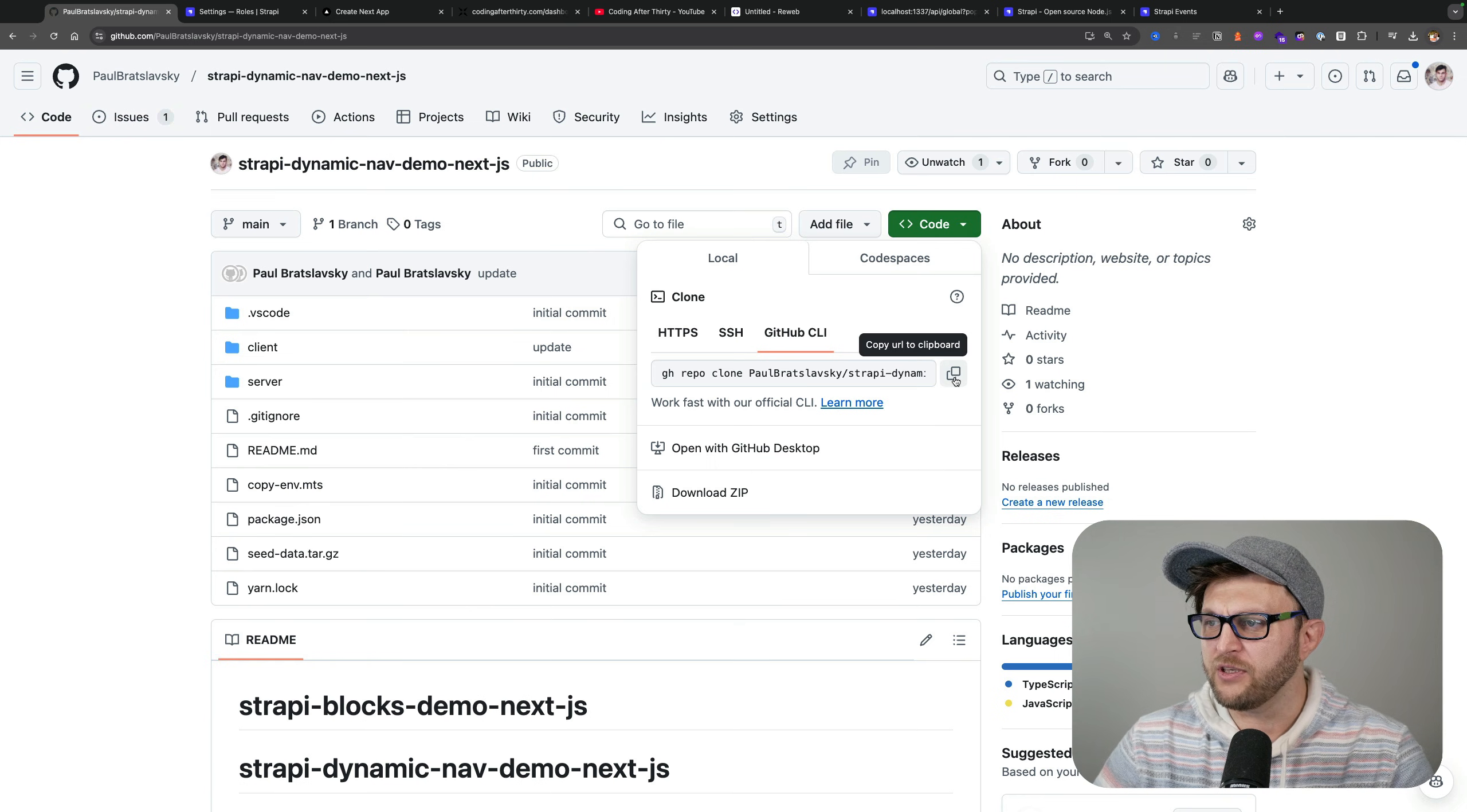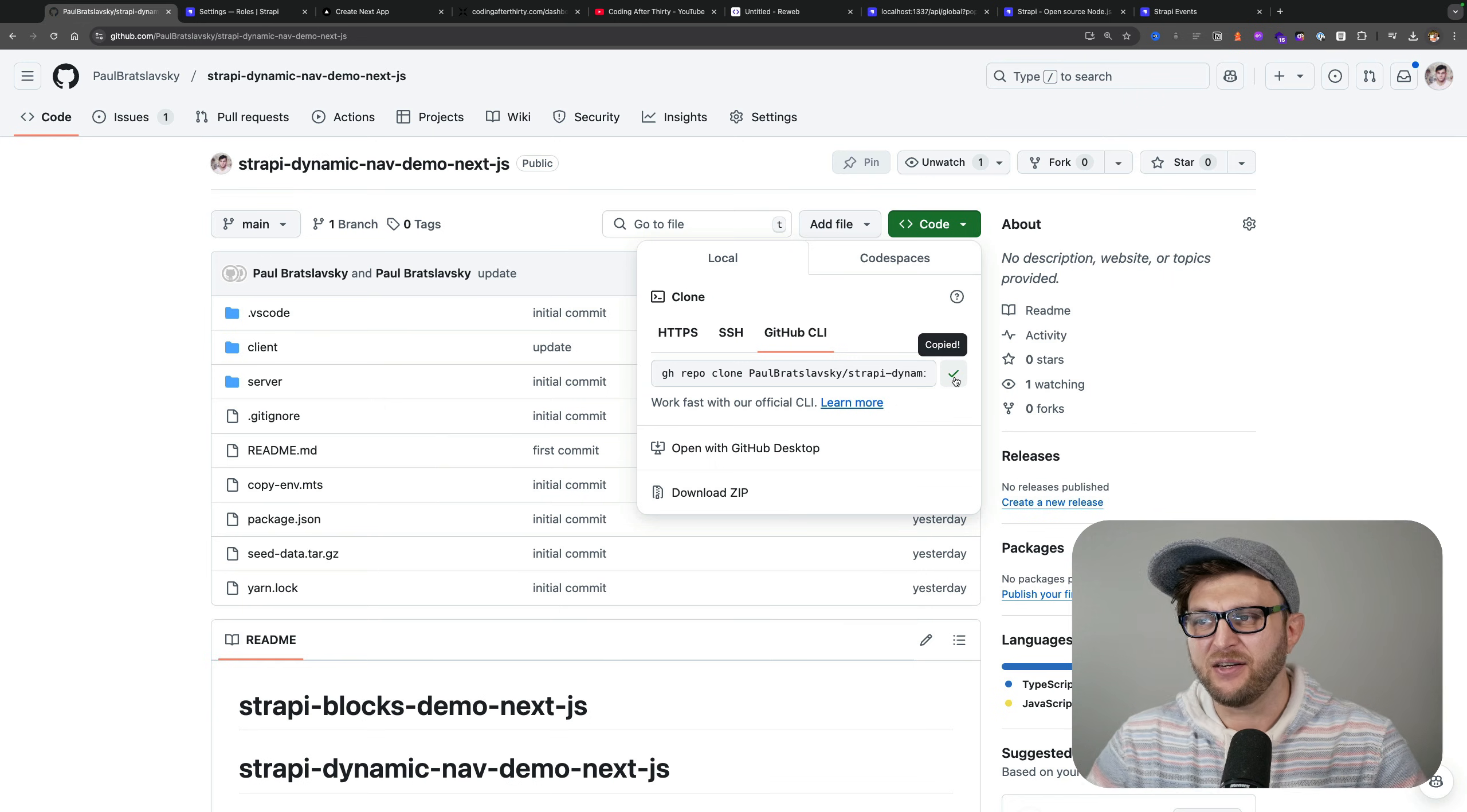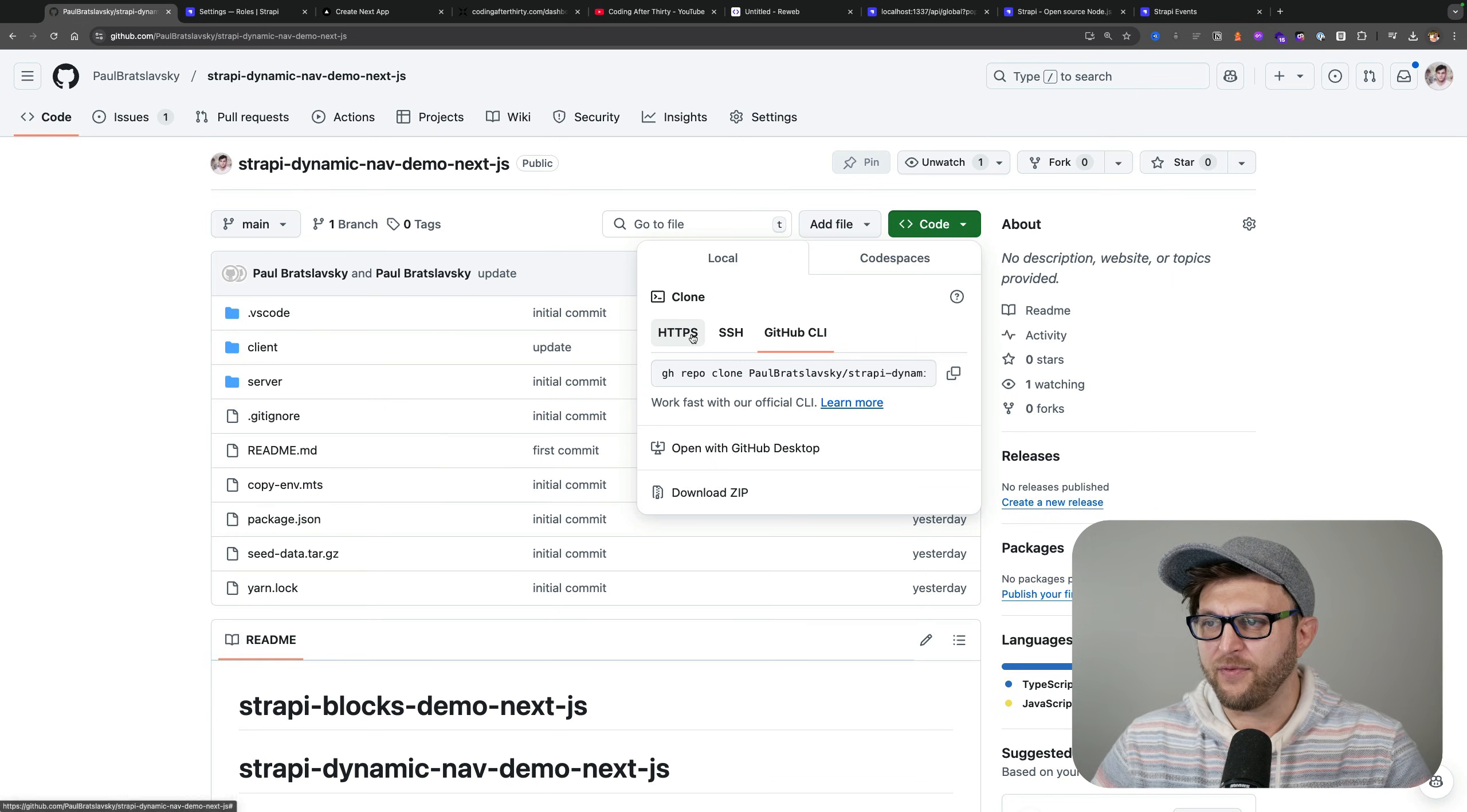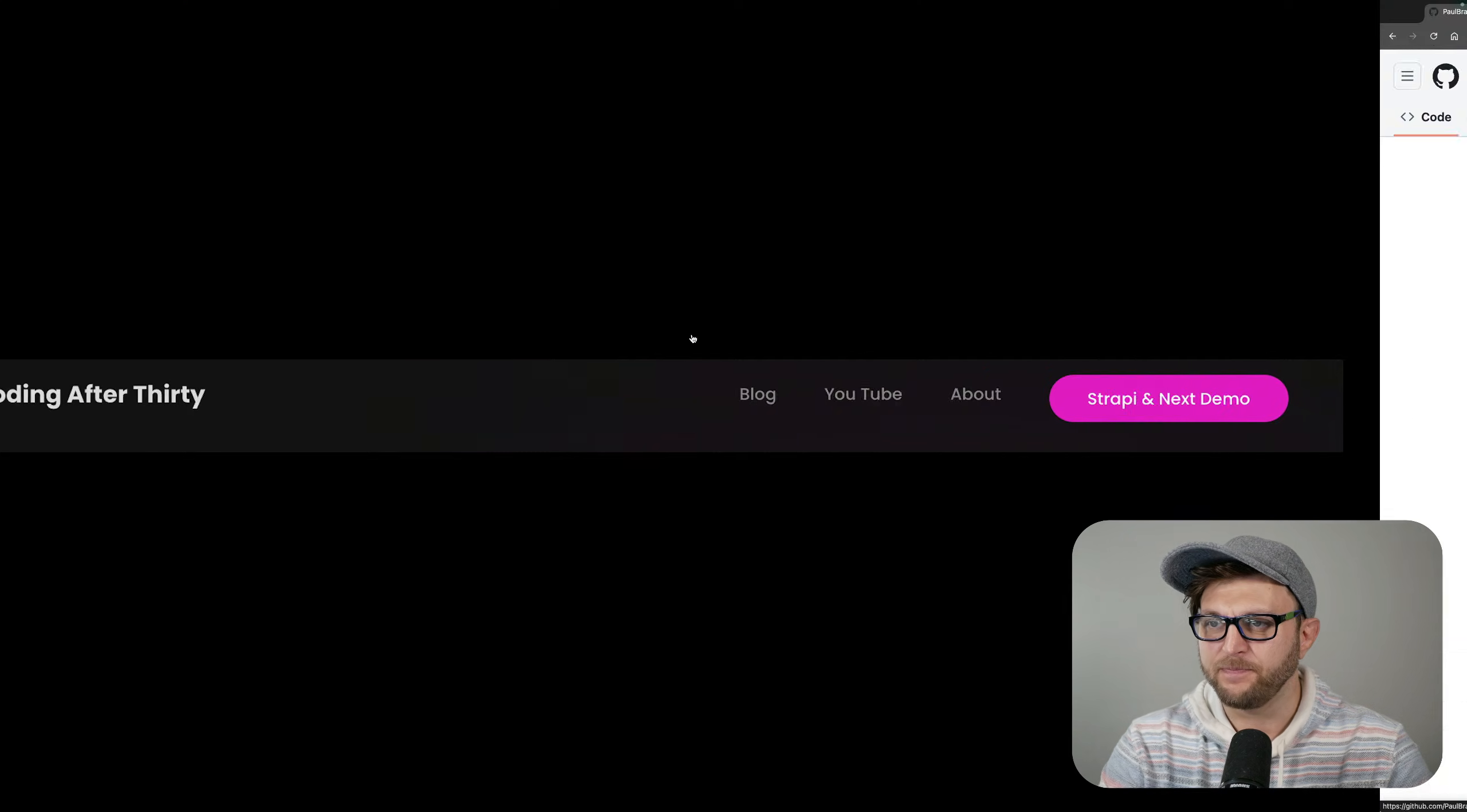I always use GitHub CLI because it makes it easier, but you could just do a git clone and provide the HTTPS request.